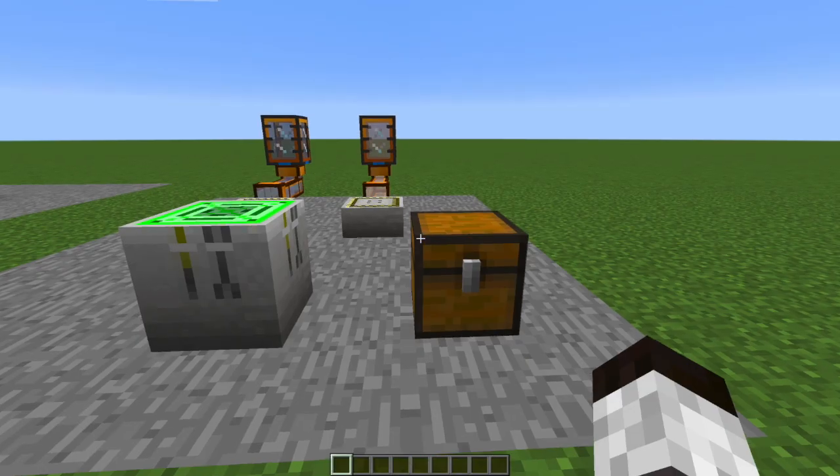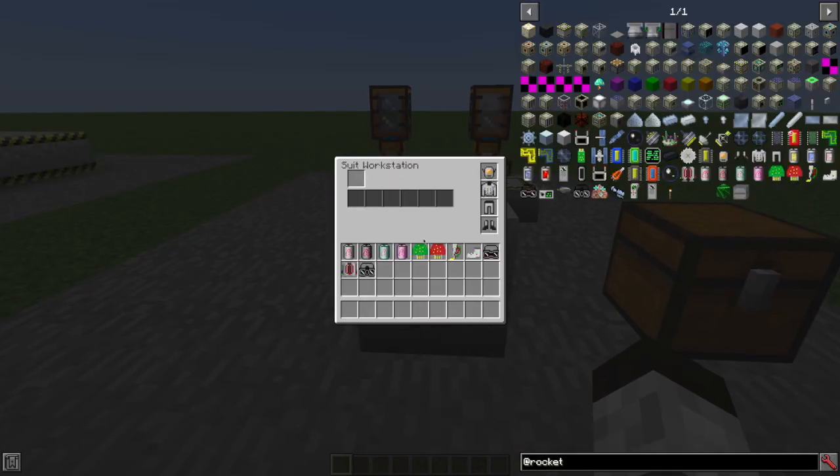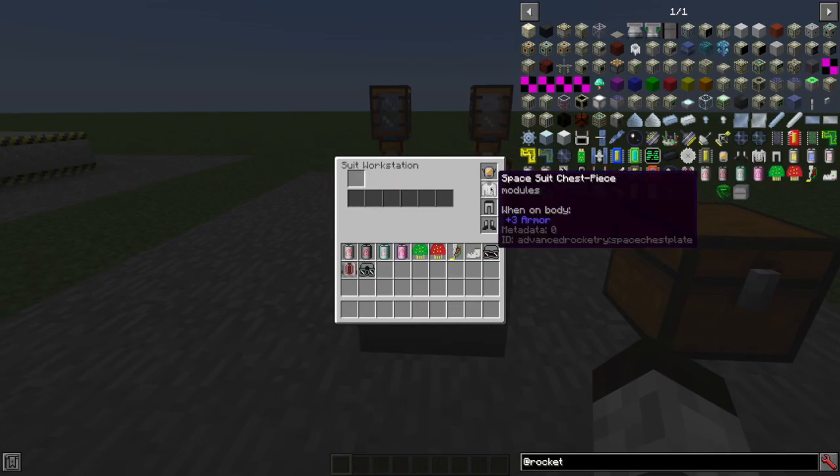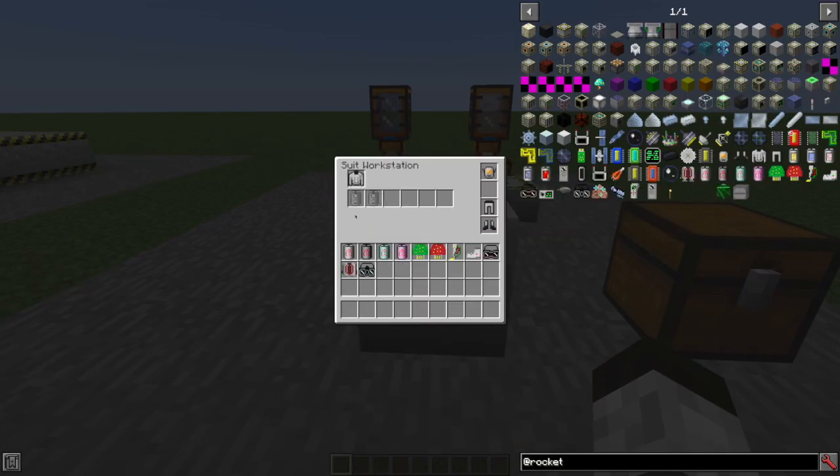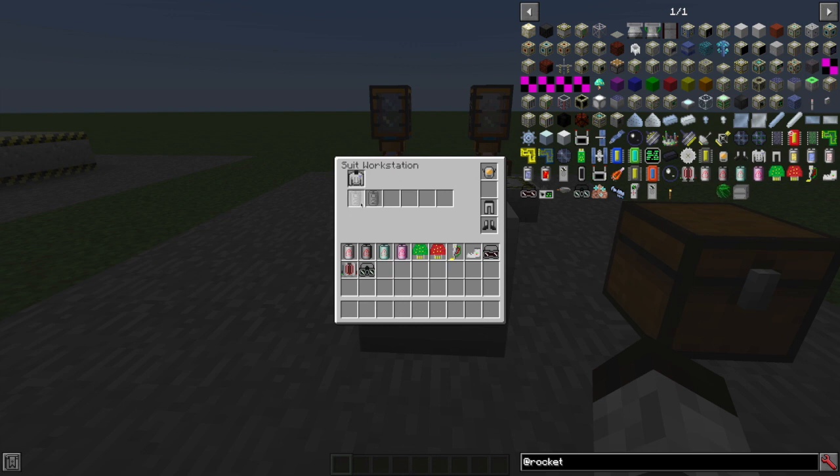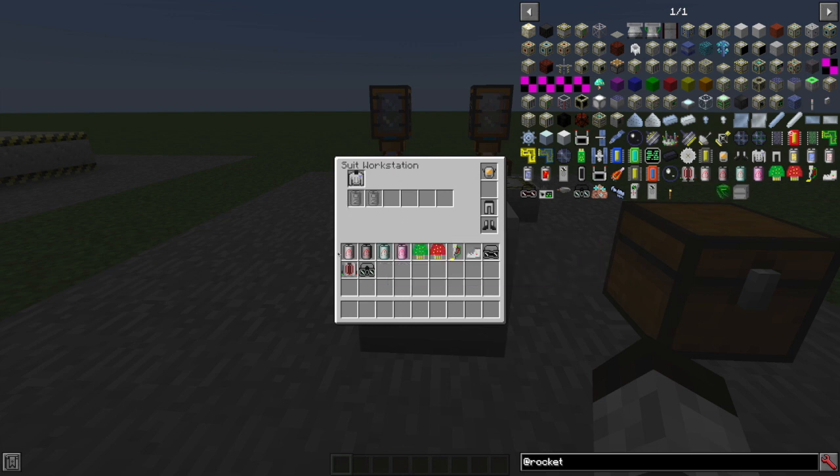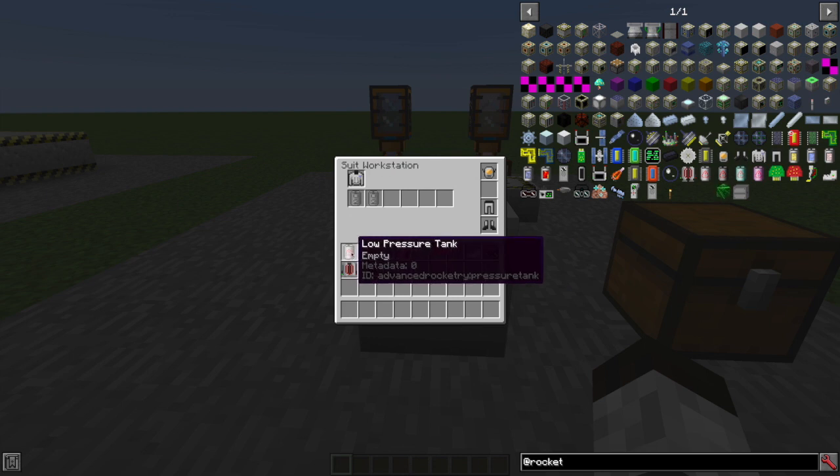So if I take my suit chest piece, you can see it has places to put oxygen tanks. So I'm going to grab, see, I've got a low pressure one, a regular pressure one, a high pressure one, and a super high pressure one.